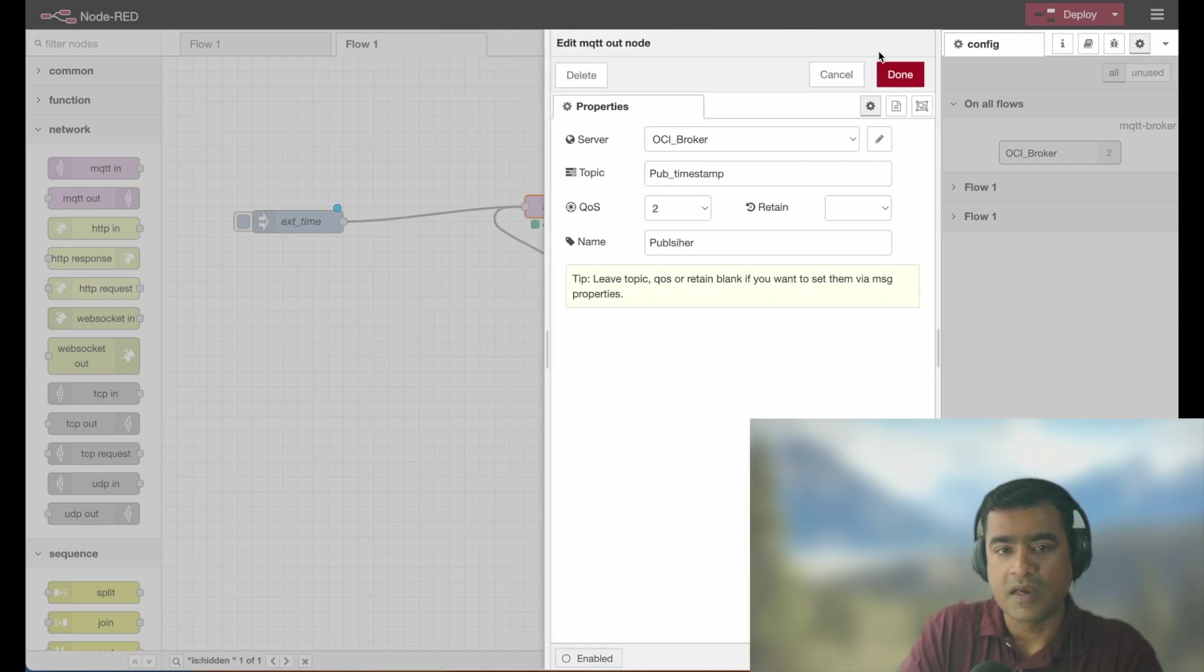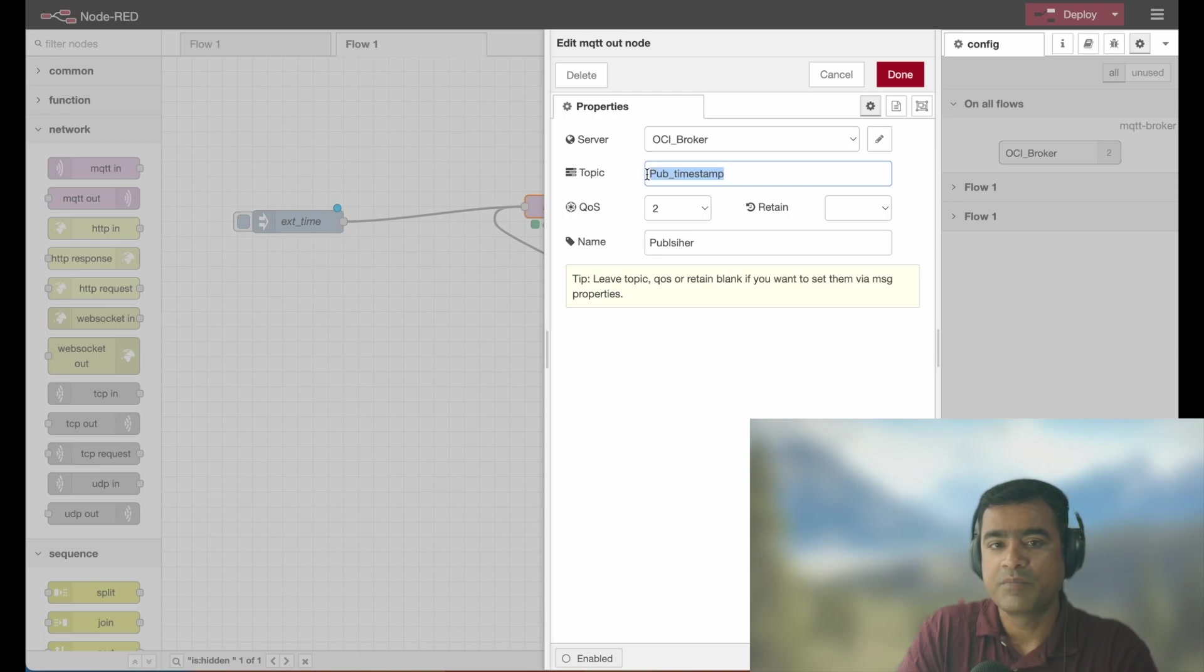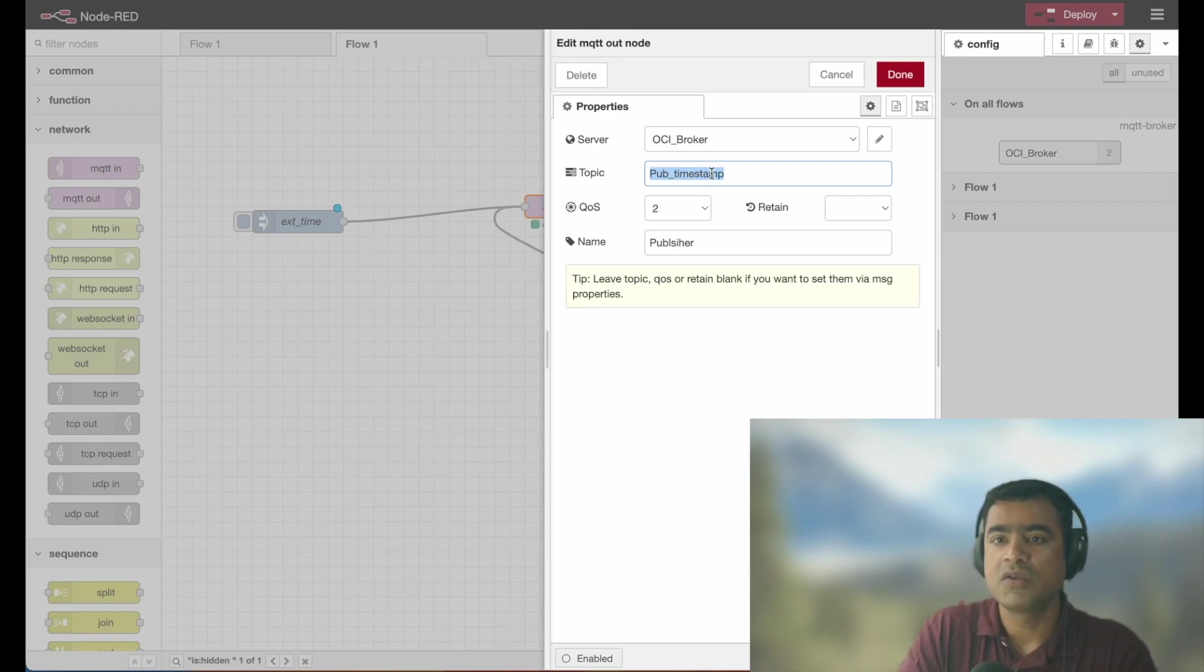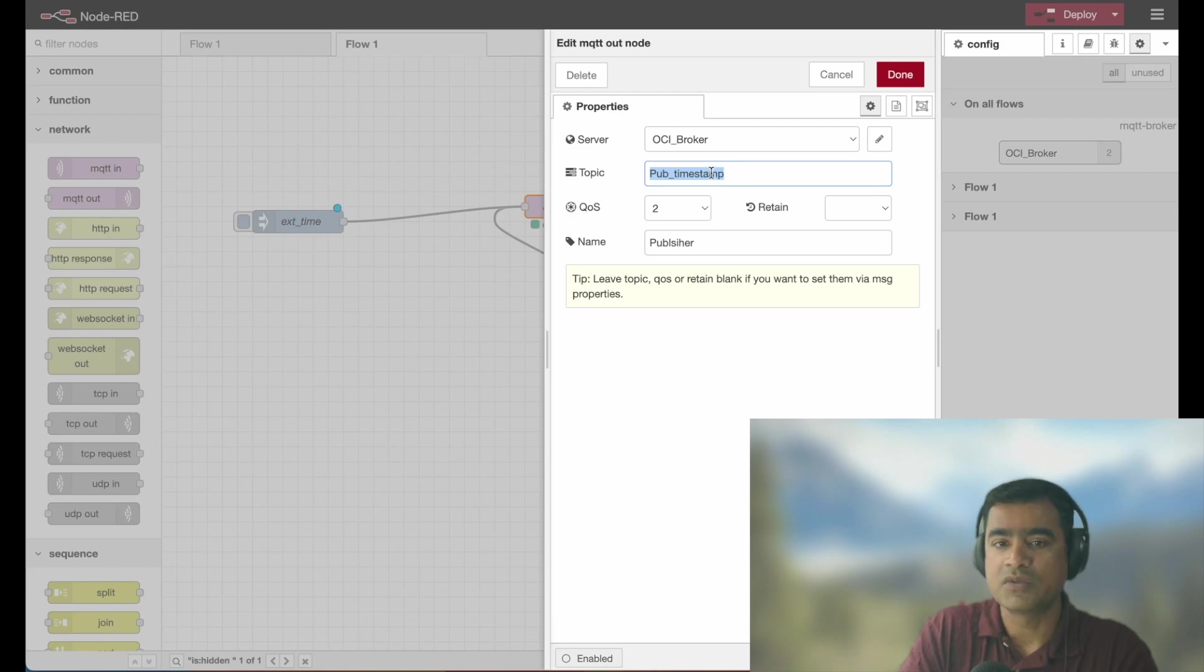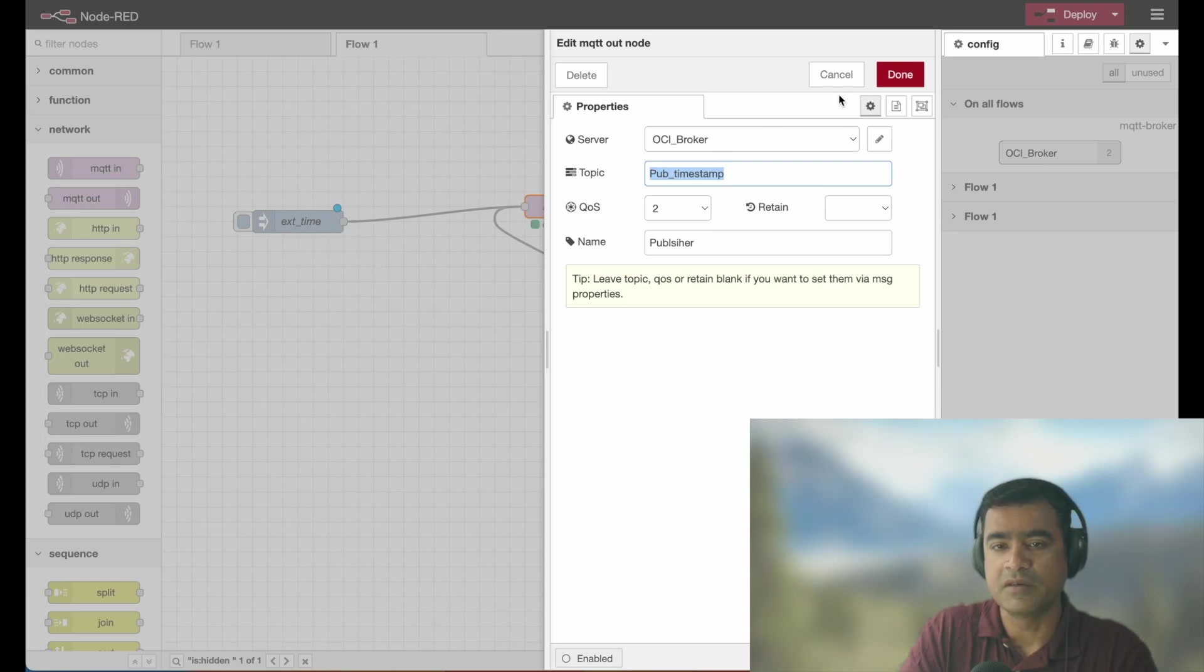And I'm asking for a QoS type 2 and my topic, please pay attention to the topic. We are publishing to a topic called pub timestamp. Why this is important? Because in MQTT world, you need to know which topic you want to subscribe. So this information is crucial for subscriber to receive the value, whatever value is published by times publishing.